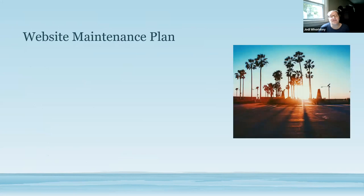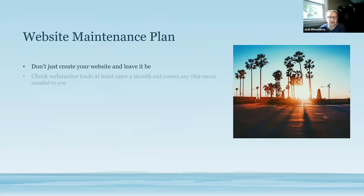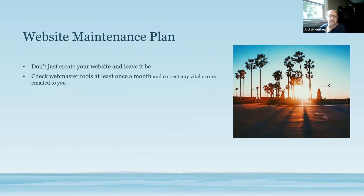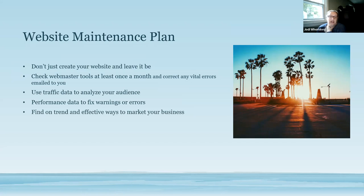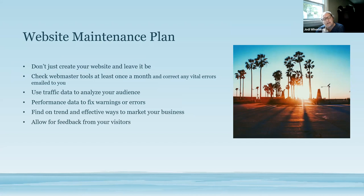For the website maintenance plan. Having a website is not just a one and done deal. It's not something you can just create and leave it. You want to make sure that you are constantly updating it. Use the webmaster tools and check them at least once a month and correct any errors that might get sent to you telling you that you have broken links or things like that. Making sure that you're making the adjustments to kind of build up your rating on Google. Use the traffic data to analyze your audience. Fix any errors that get sent to you. You don't want to have your website down. Finding what's on trend and find effective ways to market your business. That's actually another training that I've done too is marketing your business. Also see if there's a way for you to allow feedback from your visitors, how they can contact you and give you feedback on your website. It's always good to hear from the people that are actually using it.